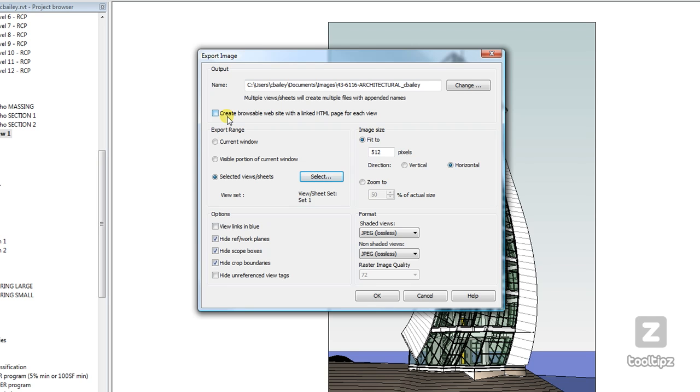Basically, Revit will create a website for you of your project, and one of the options you can do is come down here and click view links in blue, and what that will do,